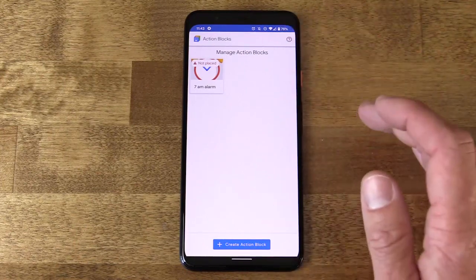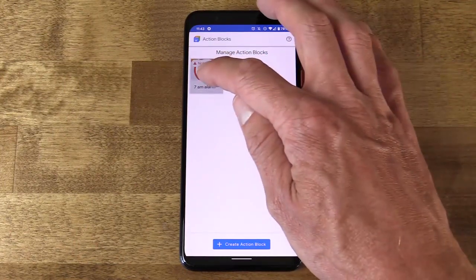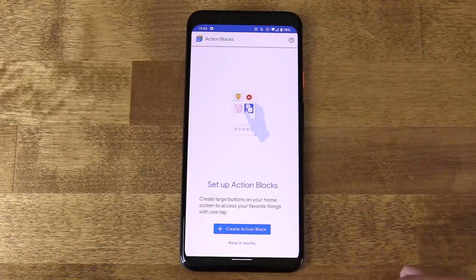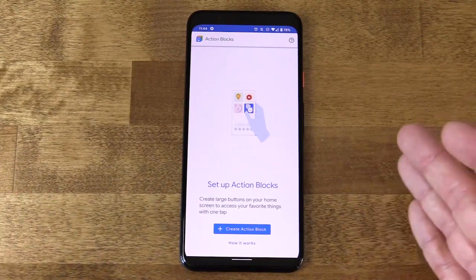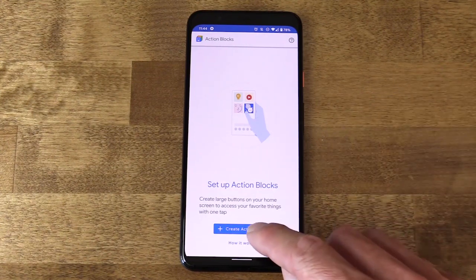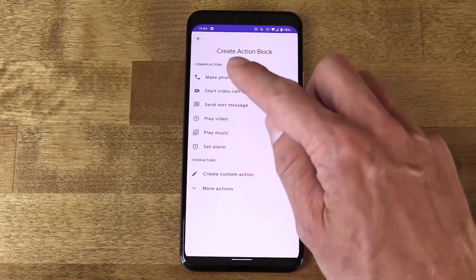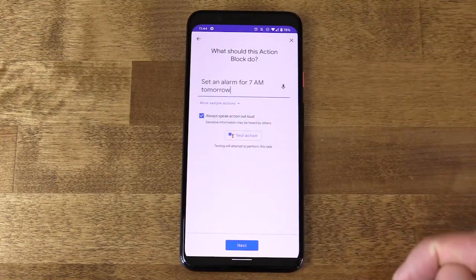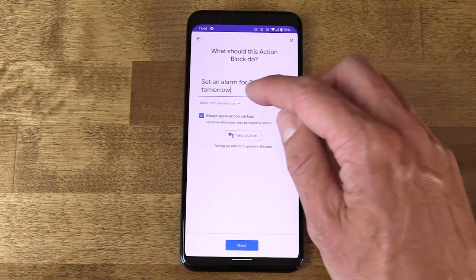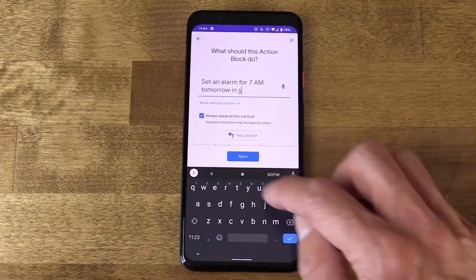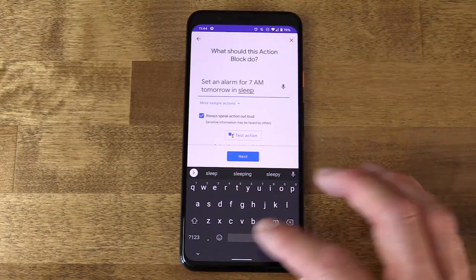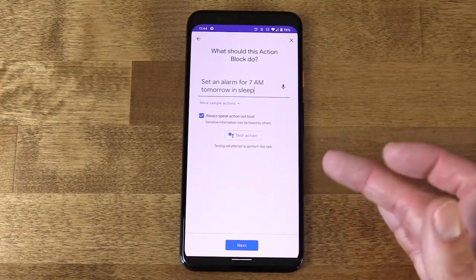This was designed with accessibility in mind for people who might have cognitive disabilities, but really anyone could use this. Take setting an alarm as an example. We're going to create an action block — set an alarm, common action, setting alarm. It says: set an alarm for 7 a.m. tomorrow. I have a couple of alarm apps installed, so I'll specify 'in Sleep,' because my alarm app of choice is Sleep as Android. I've created the action block for this.